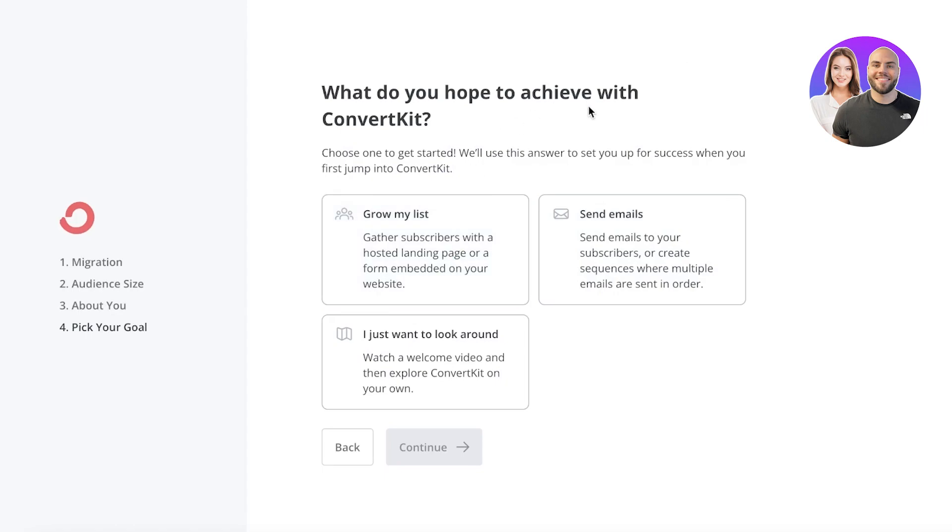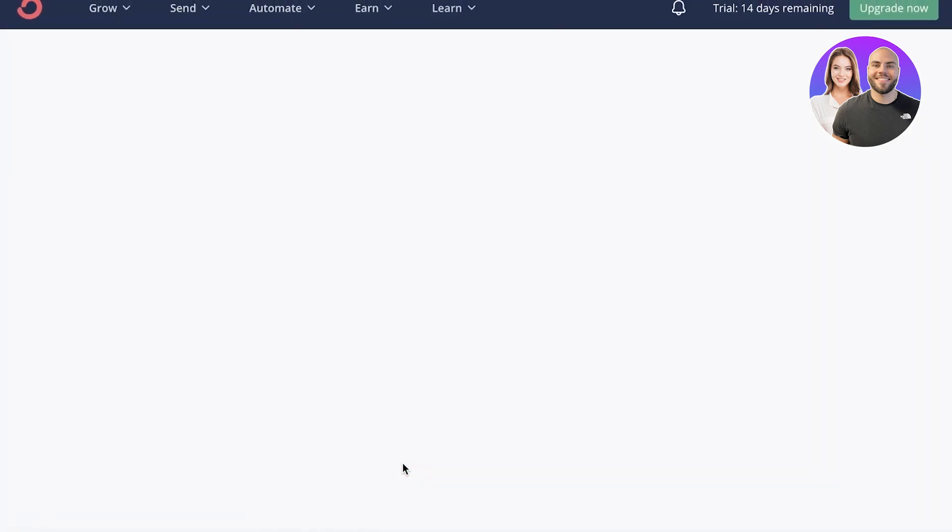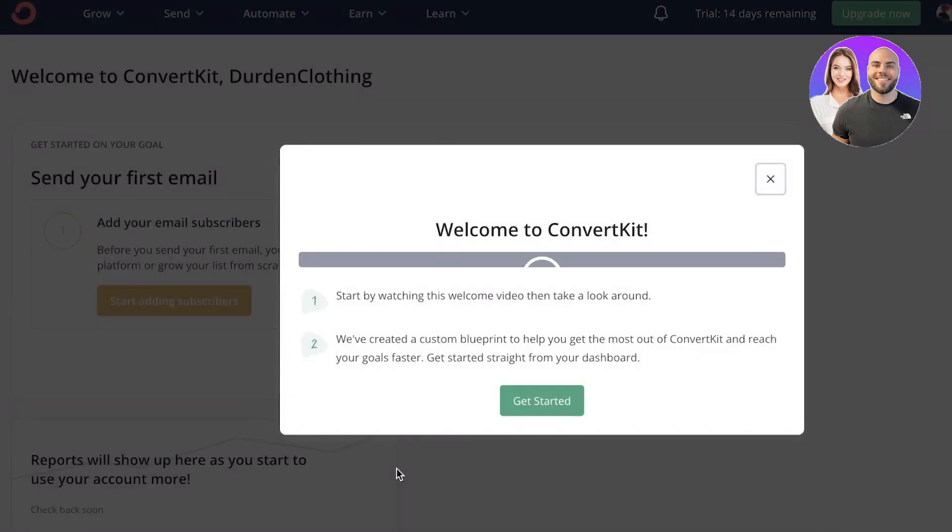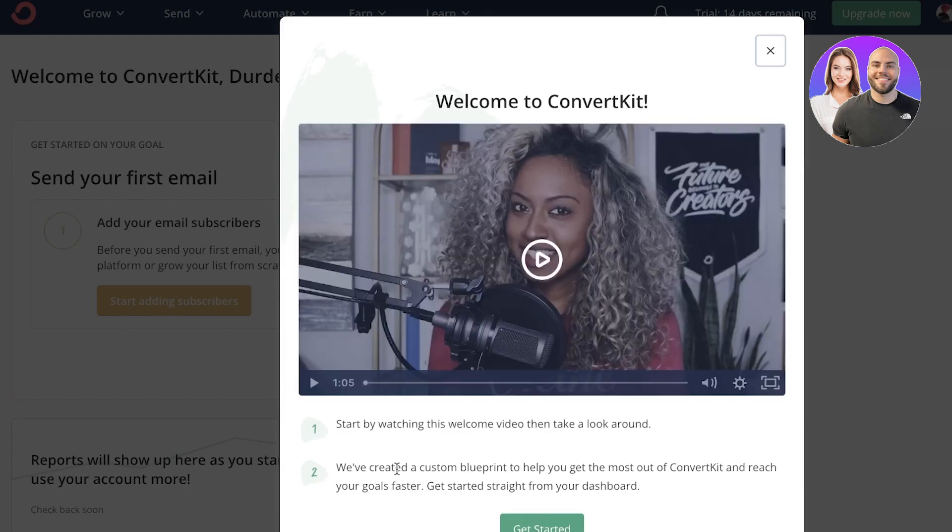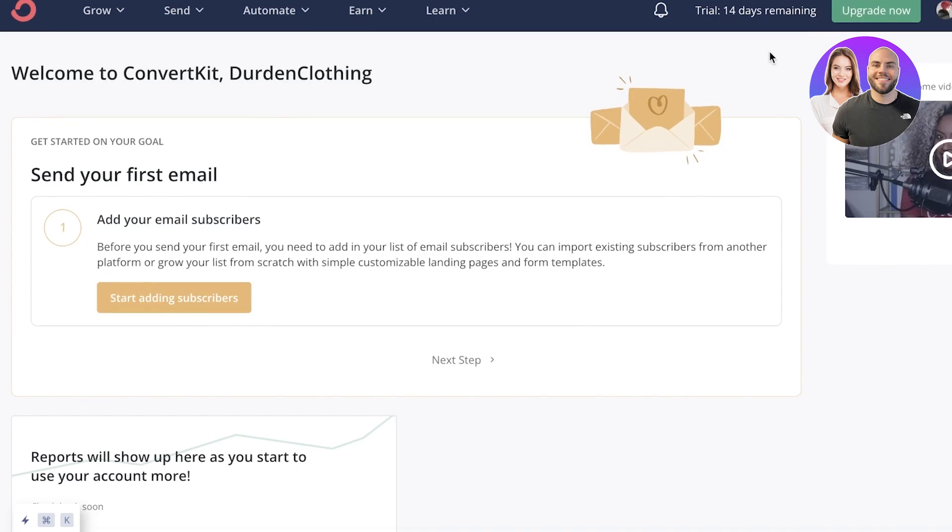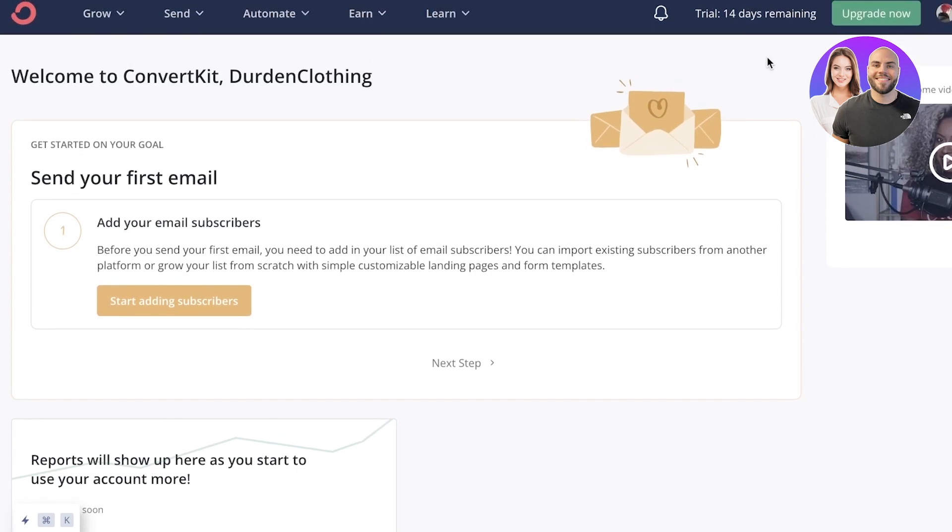So now you guys can see it's going to ask you what is your main purpose. So let's say I just want to look around or I want to gather subscribers or send emails. So whatever is the main purpose, you're going to select that. Usually I like to use ConvertKit for building landing pages as well as do email marketing for those products that I'm creating landing pages for. It's just super easy and efficient to do it all on one platform.